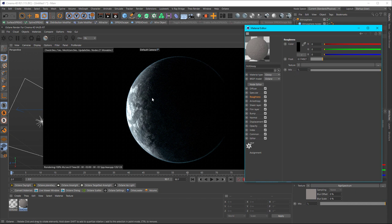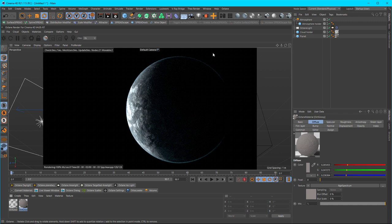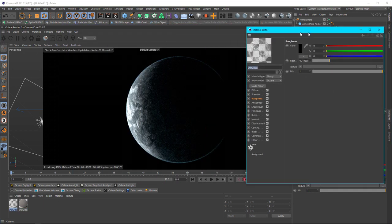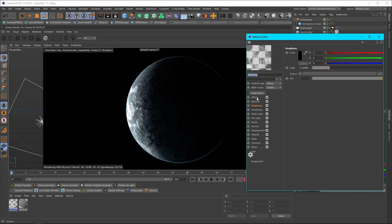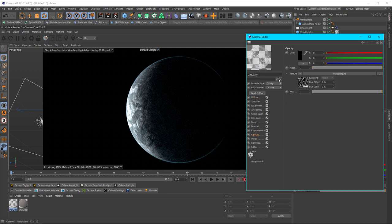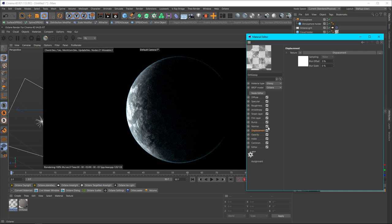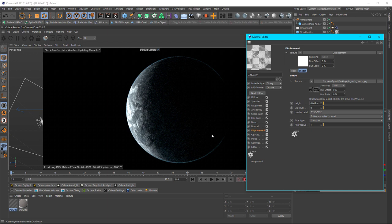And then the next thing I did is I created another material and this is another glossy material. This is what's holding the clouds. So the diffuse is going to stay white, and if you wanted your clouds to be a different color you just change the diffuse color. The next thing you do is you load the cloud map that you downloaded into the opacity channel. And then I added that same cloud map into the displacement, changed it to 8192 by 8192, and then increased the height of it just a tad bit.